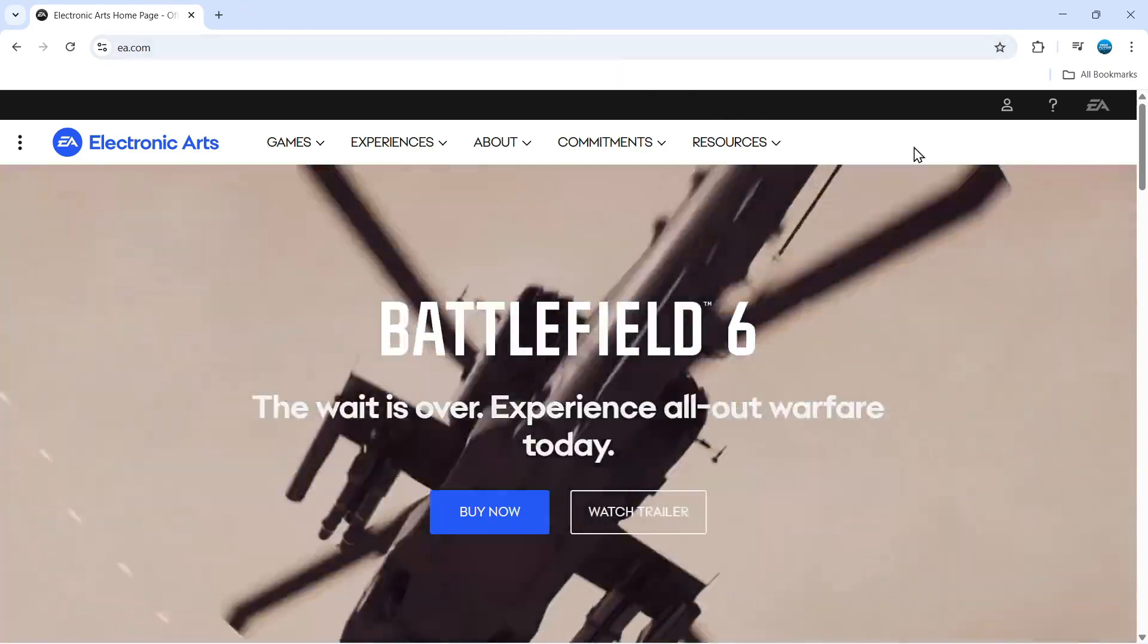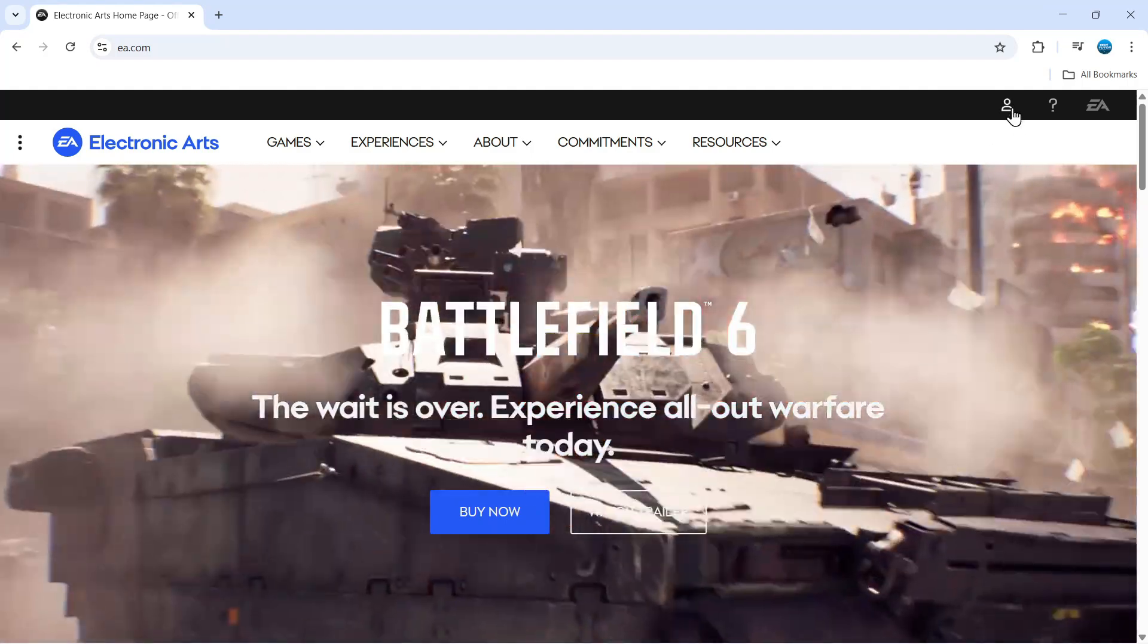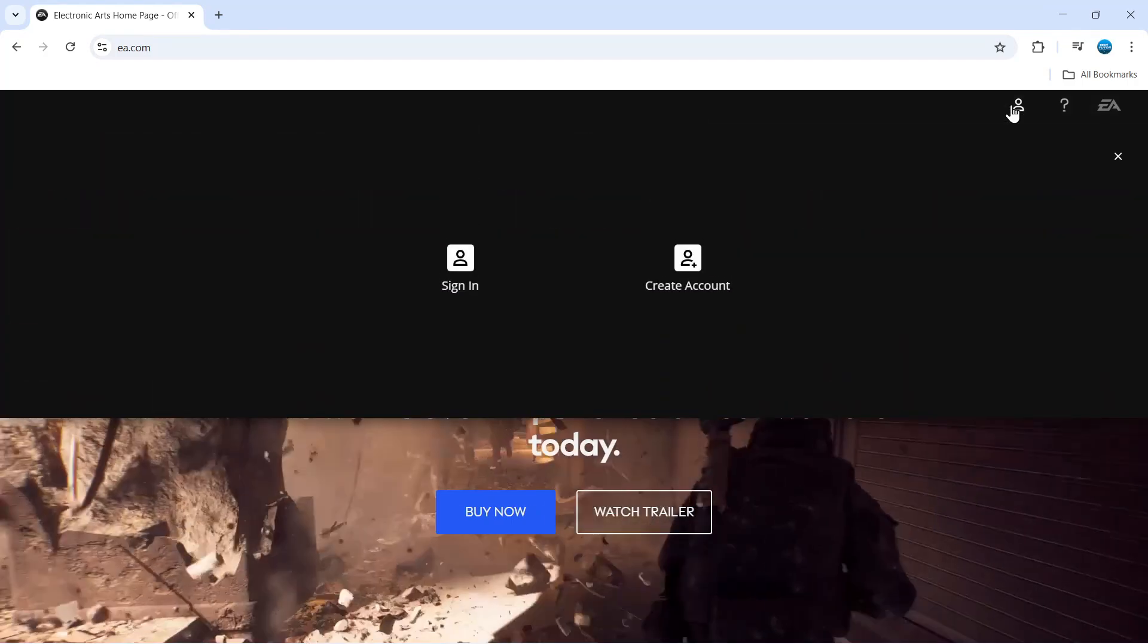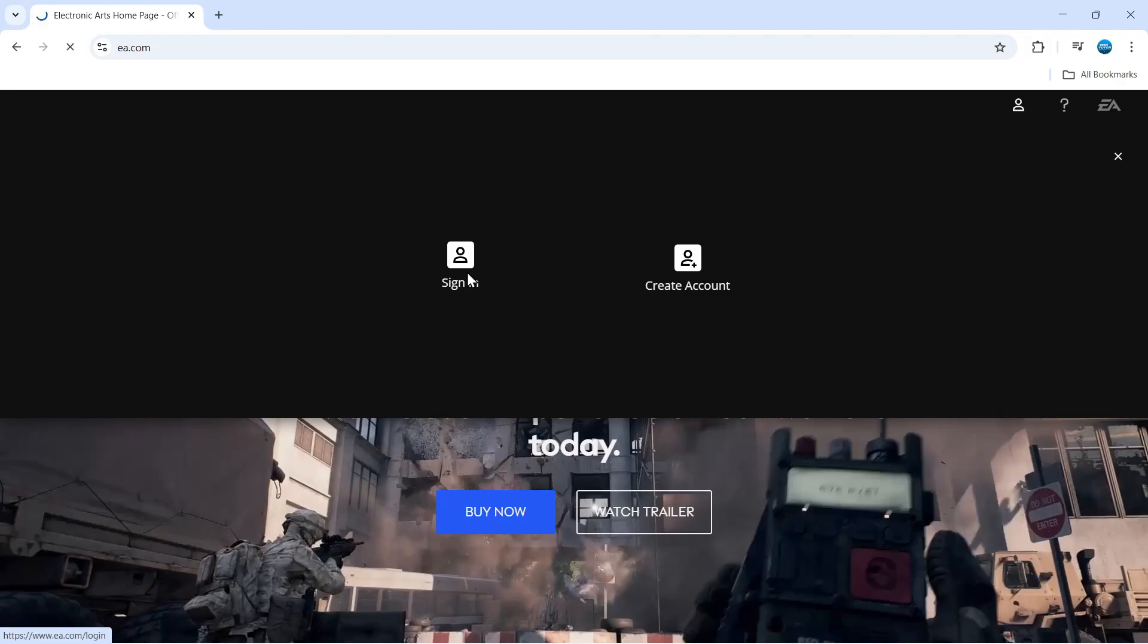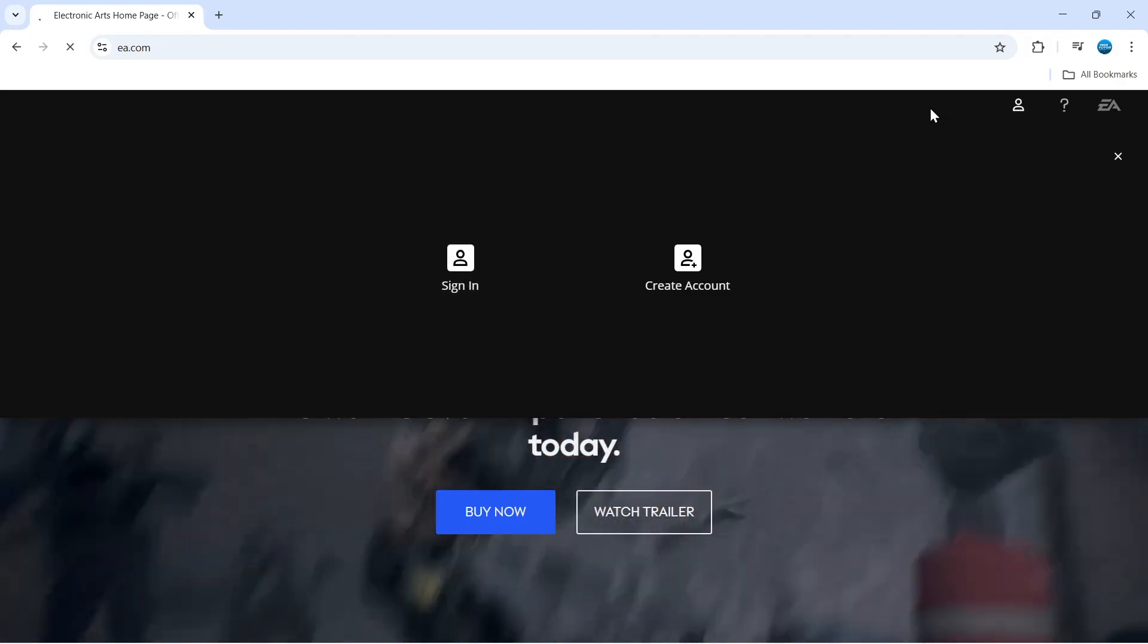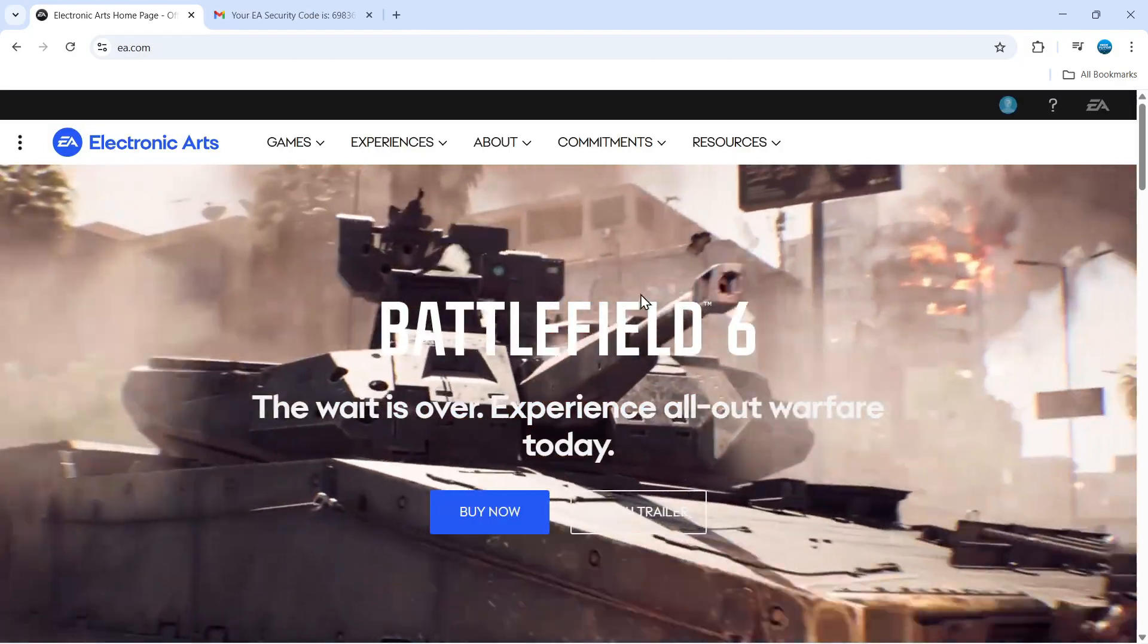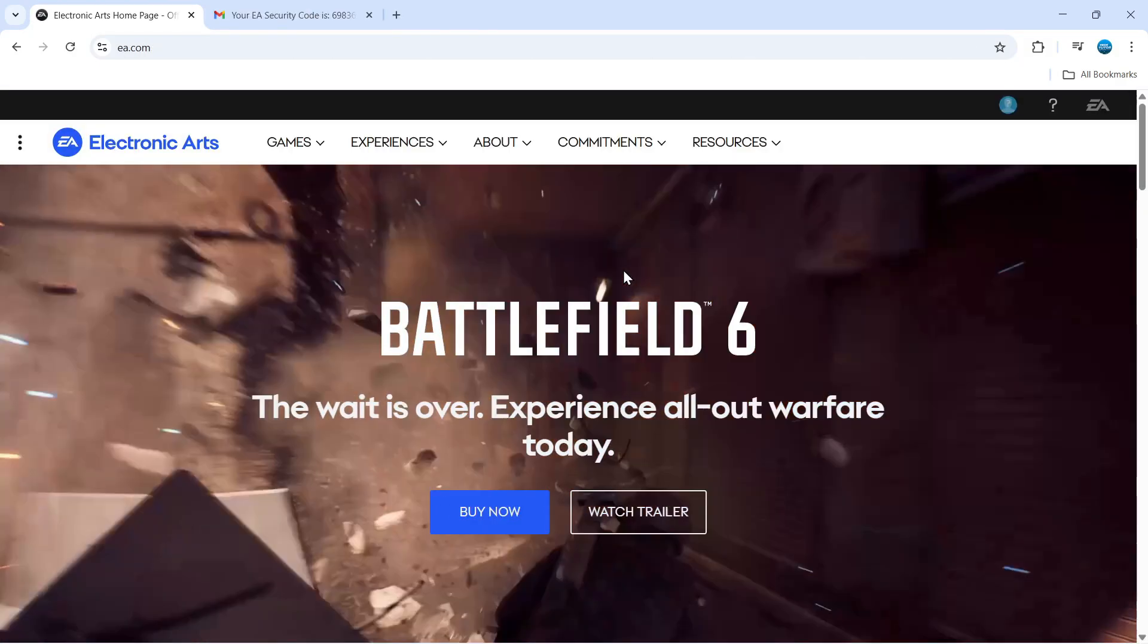From here, come to the top right-hand corner. Click on this little personal icon and then click to sign into your account. Once you're signed in, you'll be redirected back to the homepage.